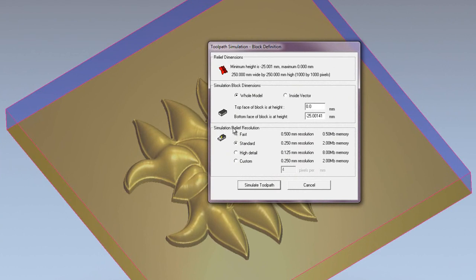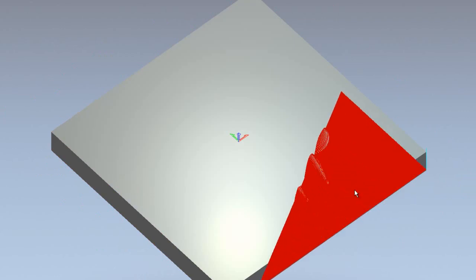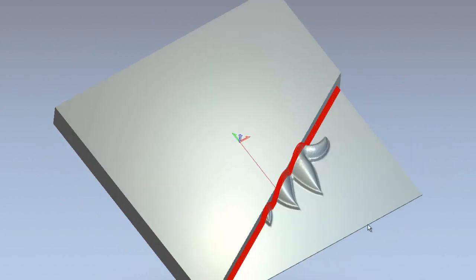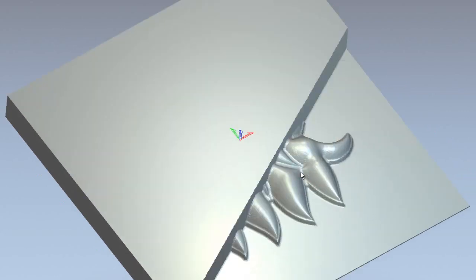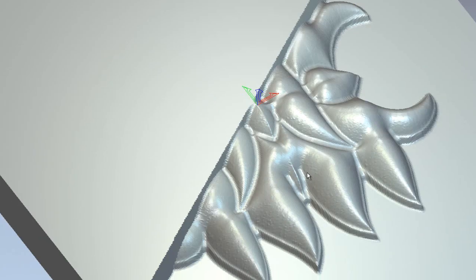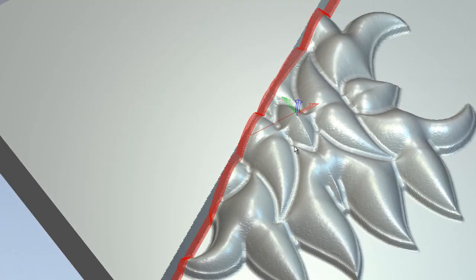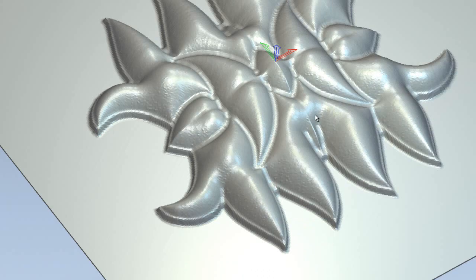Here I have the relief resolution for the actual simulation. So I'm just going to select fast. Here you can see it simulates this quite fast, but it also gives quite a rough finish. So if I just zoom in here, you can see it's not really the best finish on there.